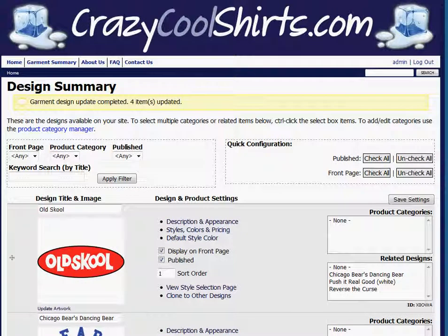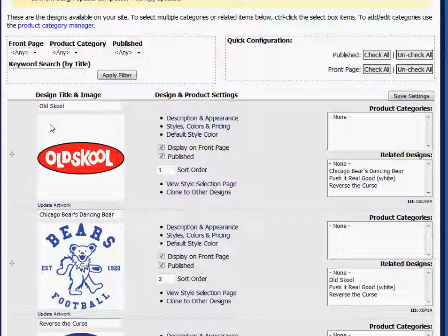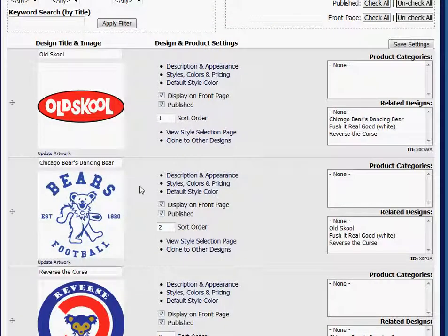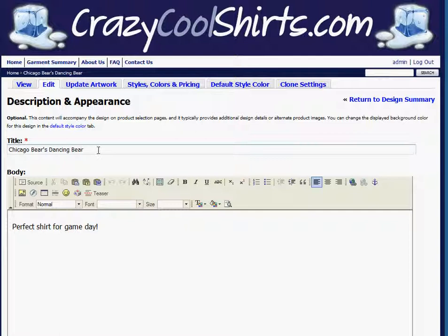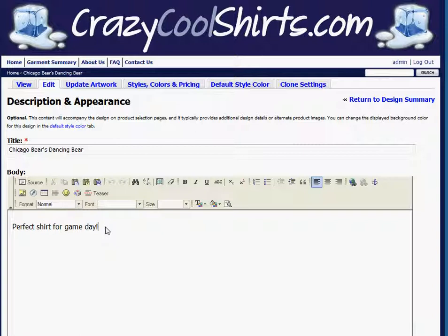The other way to change titles is by going to the link to the right of each image called Description and Appearance. Here you'll see I have a field box for title. It's already been assigned, but I also have a body field box that I can type a description in. I already have one typed in here. It can be as long or as short as you want.